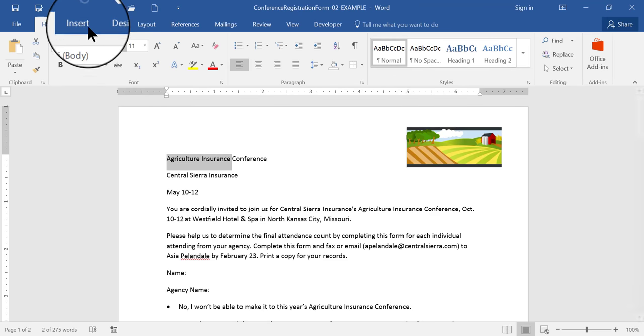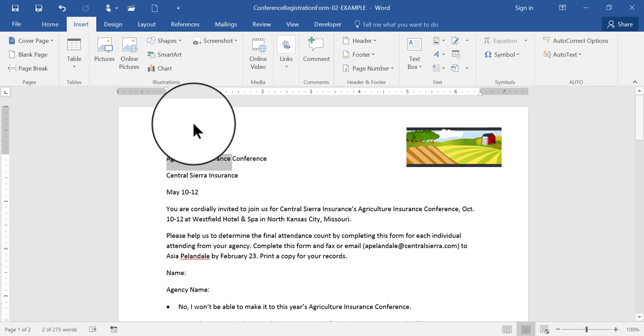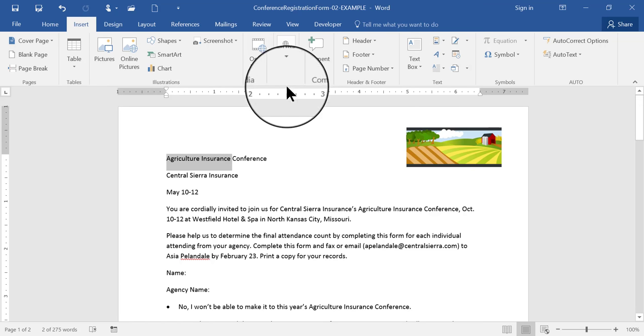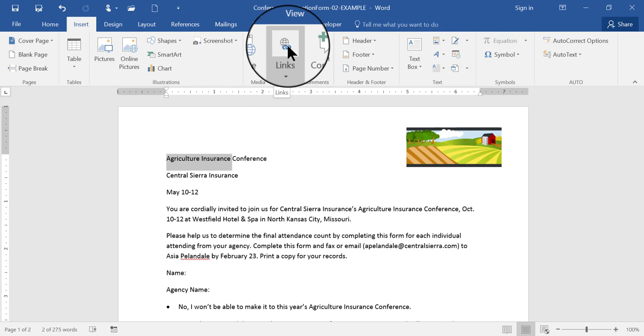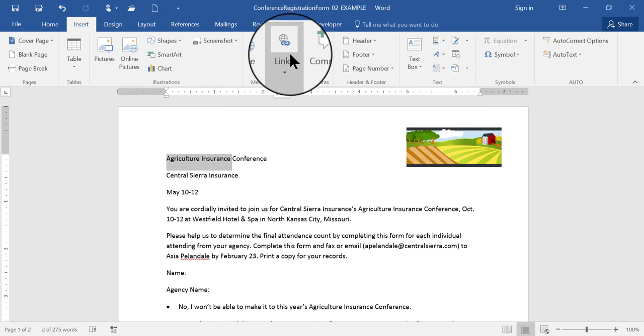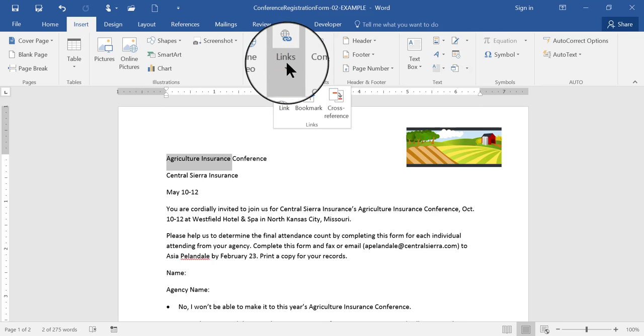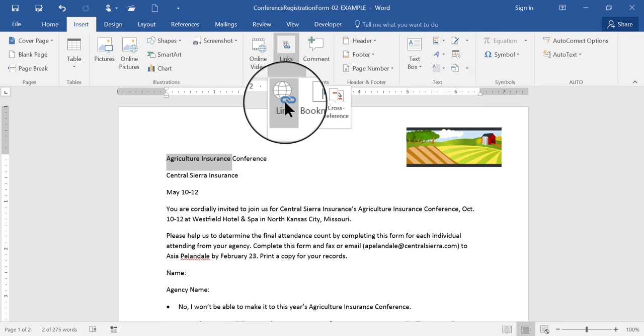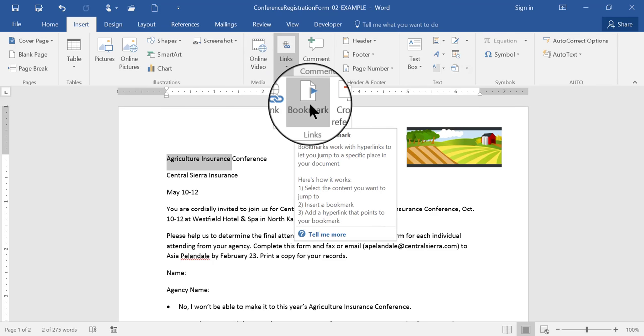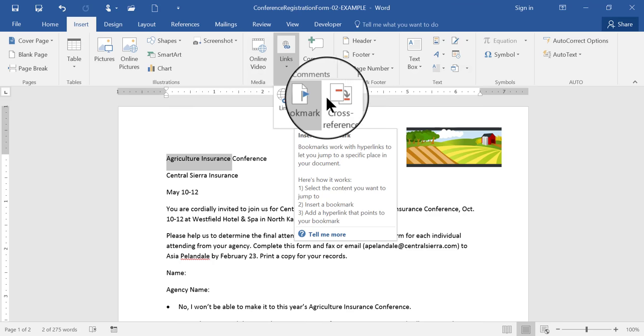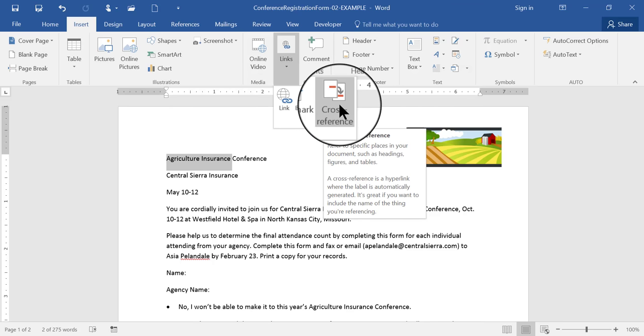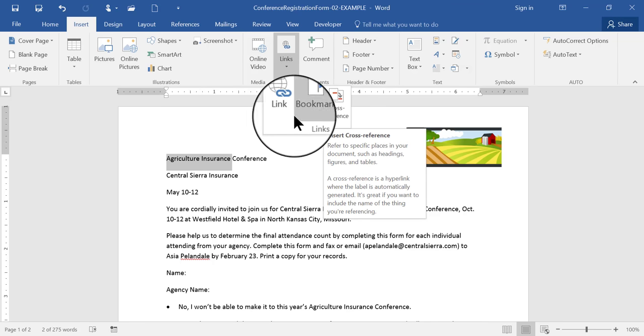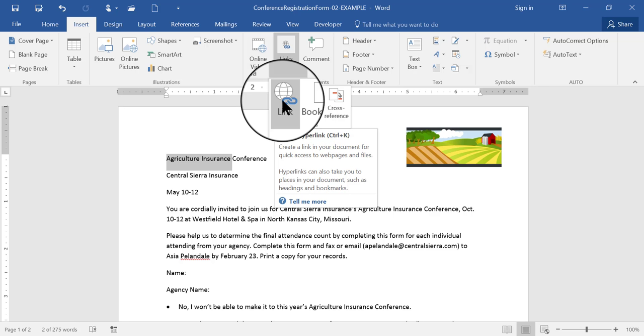Then I go to the Insert menu up here at the top, the Insert tab, and on the center of that ribbon there is a button called Links. Click Links, and then you have three different choices: a website link, a bookmark link, or a cross-reference link. I'm going to show you the regular hyperlink, which is a link directly to the Internet.